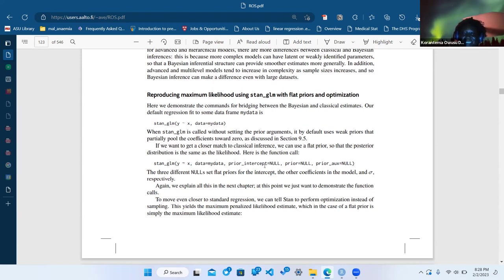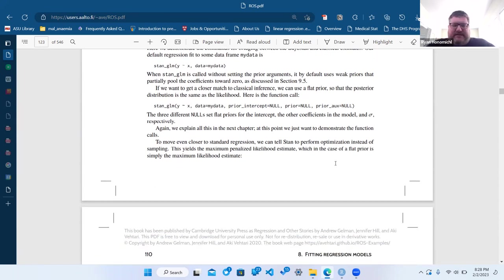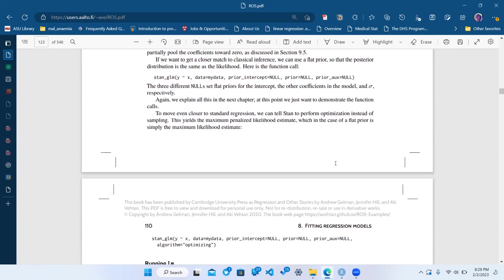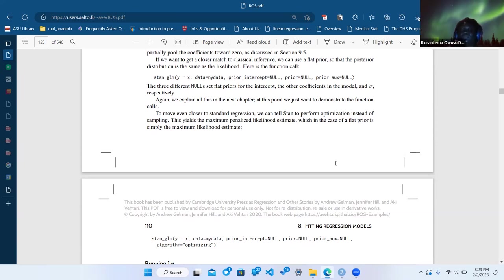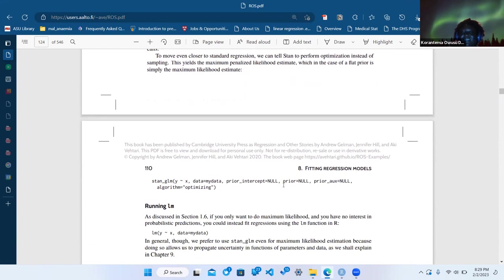Making sure to set prior_intercept to NULL, prior to NULL, and what is 'aux'? That's the auxiliary — the sigma, the overall error. Whatever distribution the residuals should follow is the auxiliary distribution. The prior on the intercept, the prior on the slope, and then auxiliary covers the residual distribution.